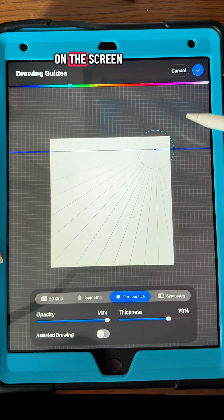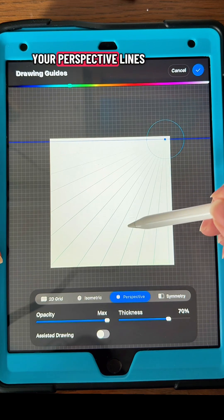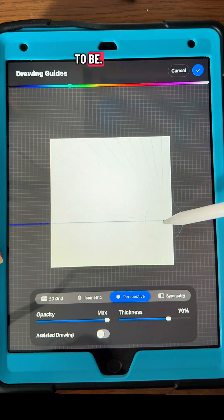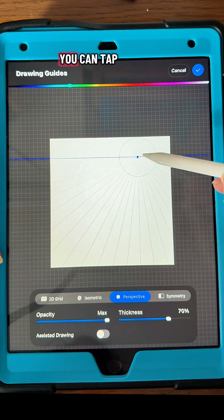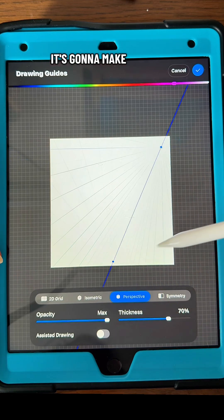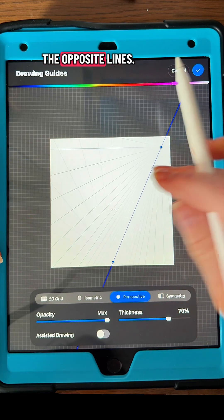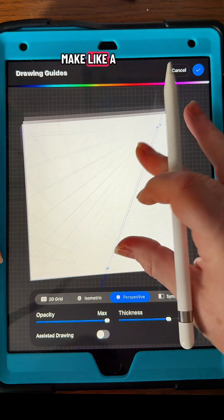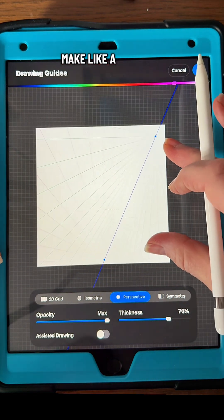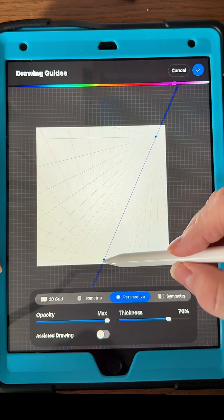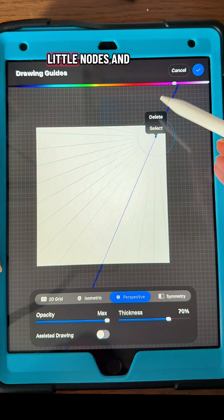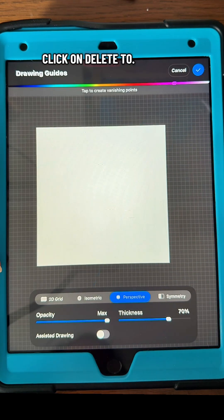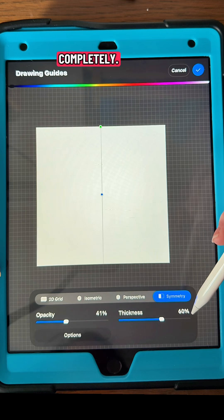With perspective, you can tap on the screen where you want your perspective lines to be. You can move it around. You can tap another line and it's going to make the opposite lines so that you can make three-dimensional artwork. You can then tap on those little nodes and click delete to erase them completely.